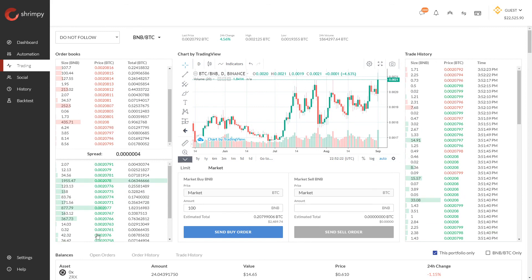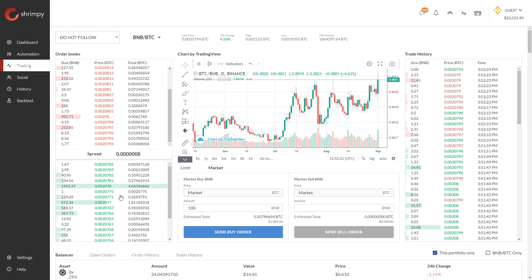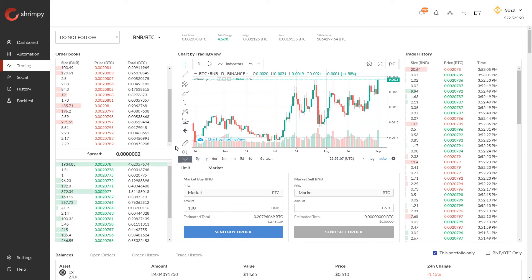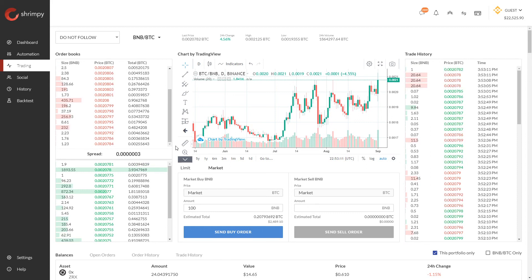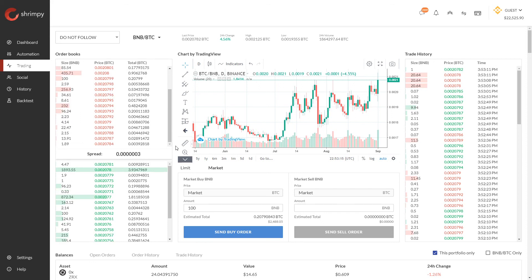Similarly, you can execute limit or market orders on the BNB/BTC trading pair using its own order book. Please don't hesitate to reach out to our team if you have any questions — we're always happy to help. We hope to see you on the Shrimpy application and look forward to seeing you in the next video.